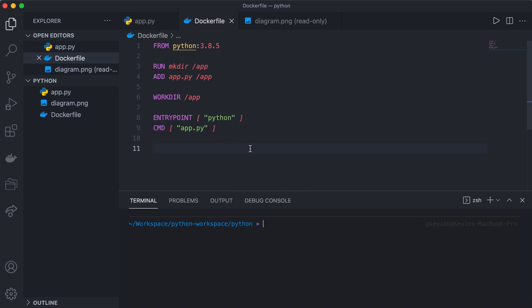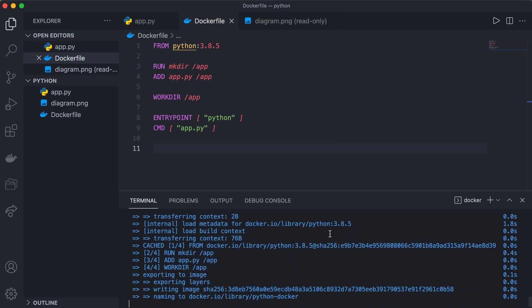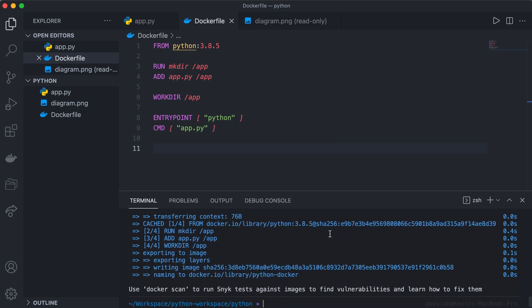The next thing we have to do is actually build our container, and we do that using the docker build command. We give it a name using the --tag argument, and we'll name this python-docker. Then we put a dot specifying where our Dockerfile is — since it's in our current directory we just put dot, so it knows to pick up the Dockerfile within this directory and build the Docker container from there. We run this, and it builds our container.